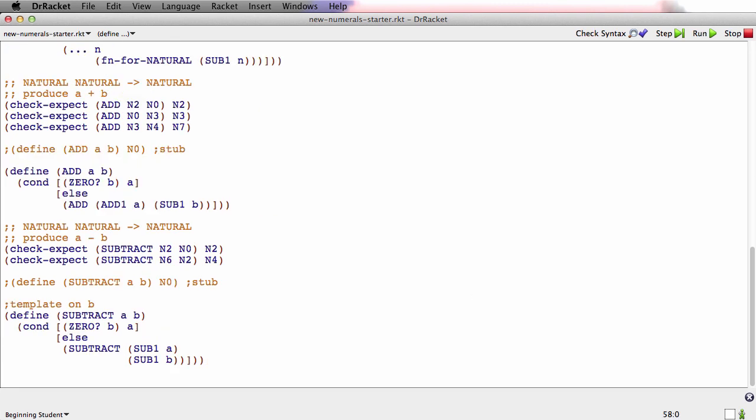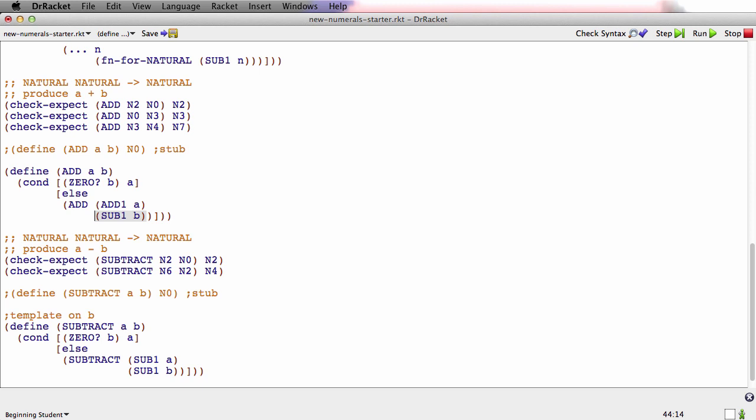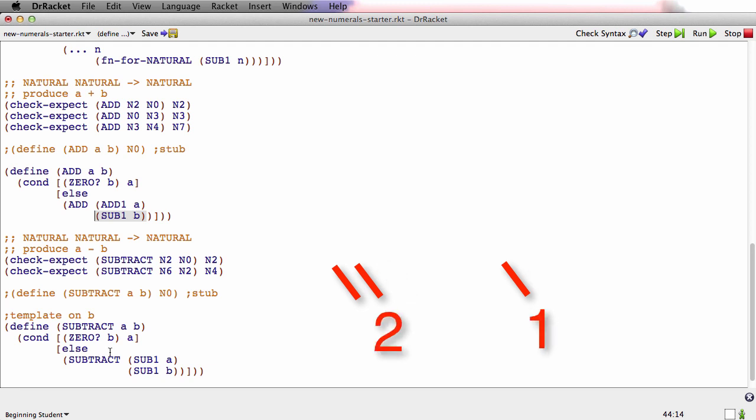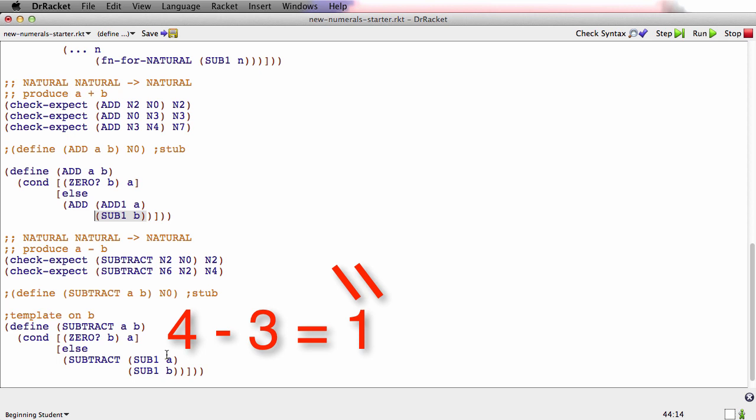So here's my version of subtract. I've got two check expects. The base case one is first. Remember I'm templating on b. So 0 for the second argument. If you subtract 0 from 2, you get 2. If you subtract 2 from 6, you get 4. And subtract is a little different than add. Let me just change how I've formatted add here. I'll break that on two lines. The way add works is you add to a while you subtract from b. The way subtract works is you keep taking one away from both a and b until b gets to 0. So that's add and subtract.